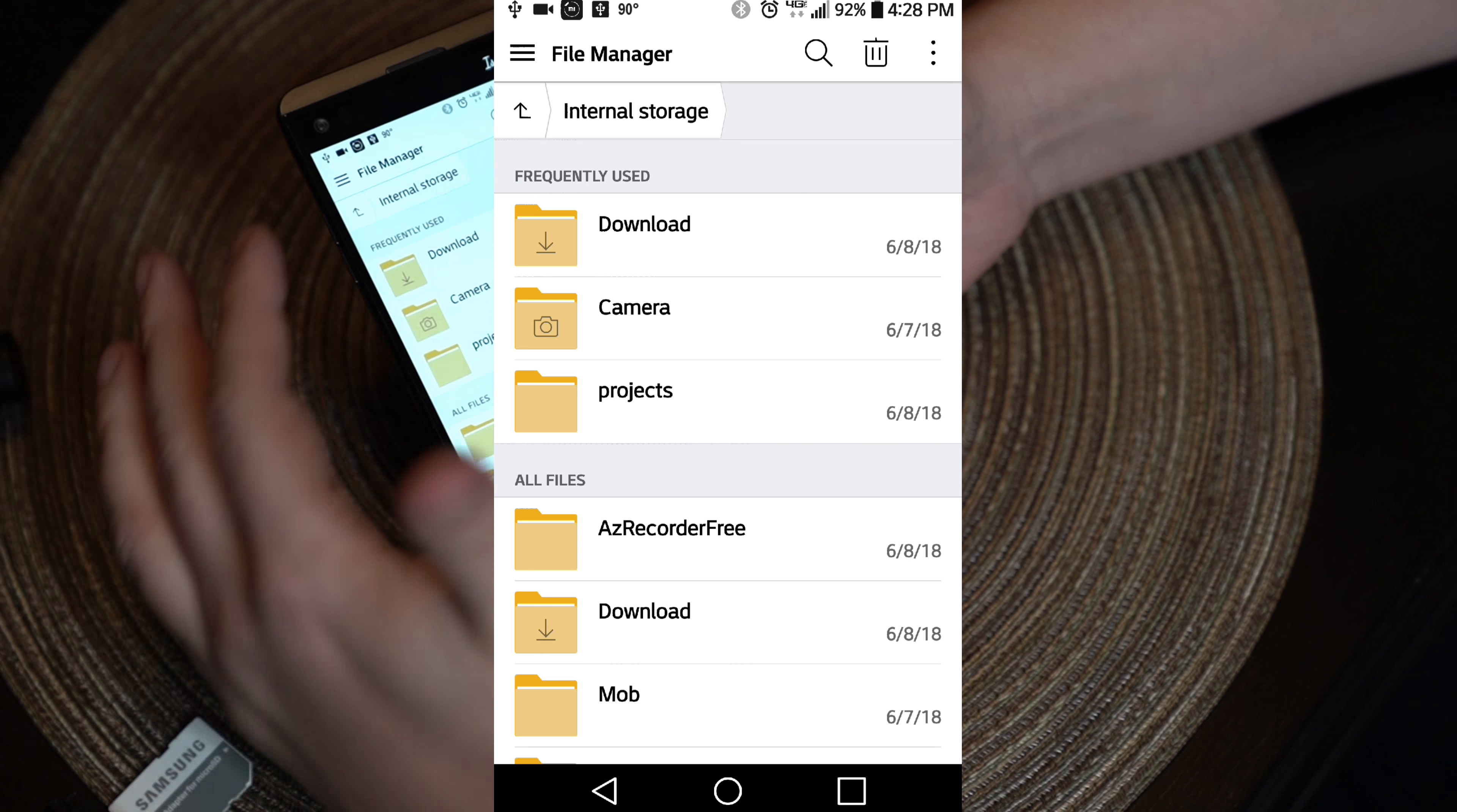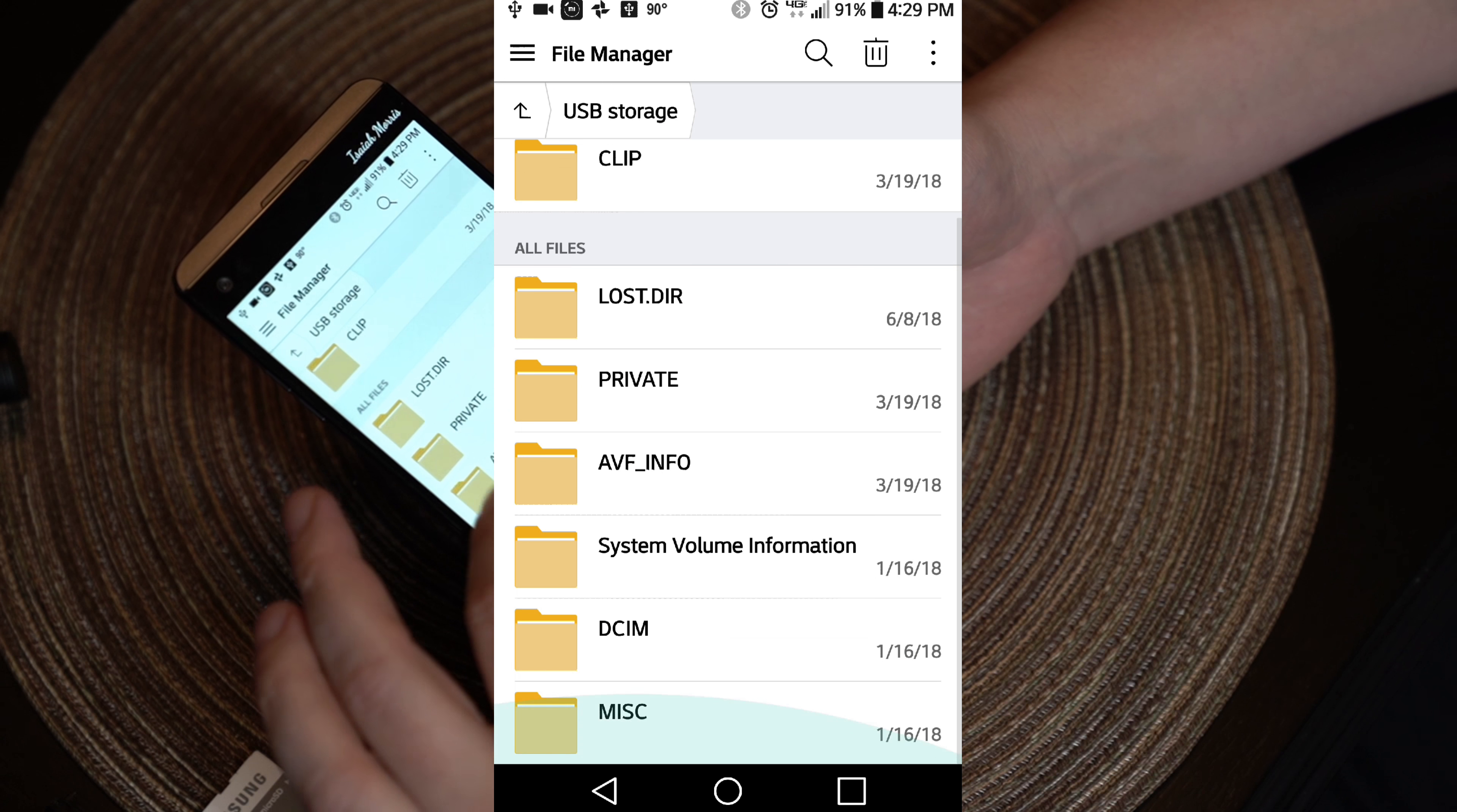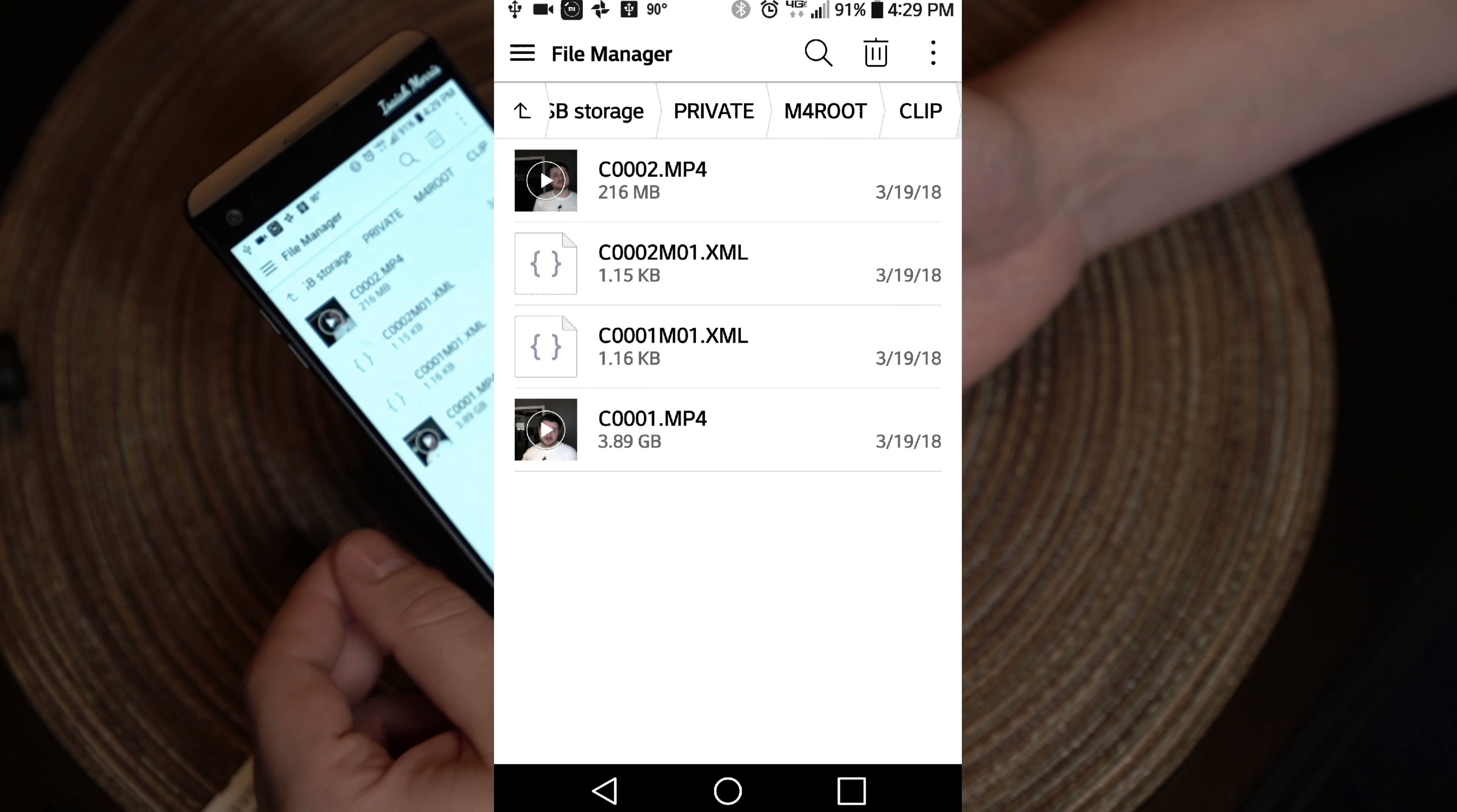If you have one of those, it may be called something different. For me, I push the top left and I can see my USB storage. I'll select that. Then I go down to where it says private. For me, I know my camera and I know where it stores things and M4 root clip.